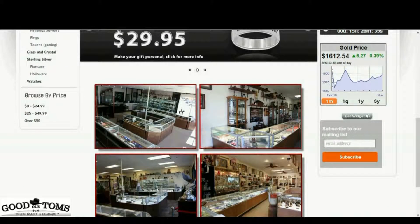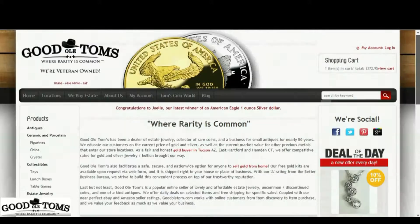Below the product listing, we also give you the ability to browse the entire store by price. This is a perfect way to see what is available when you have a particular spending limit in mind.